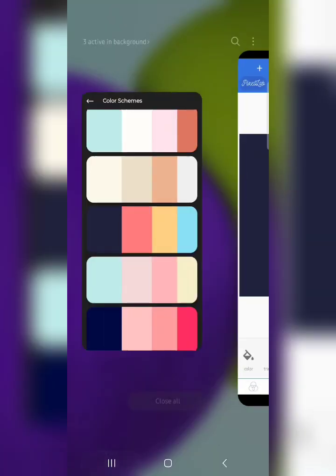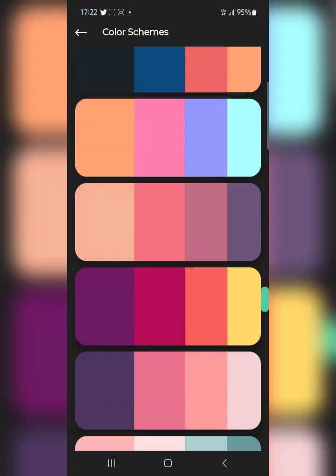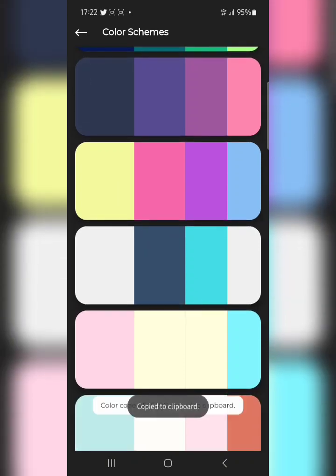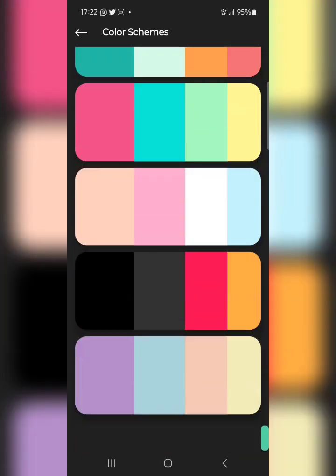So if you're creating a flyer, social media design, or any project and you don't know what colors to use, just come here, pick a color palette, and play around with it. It's very simple — tap once and the color code is copied. Tap on another and that one is copied too.